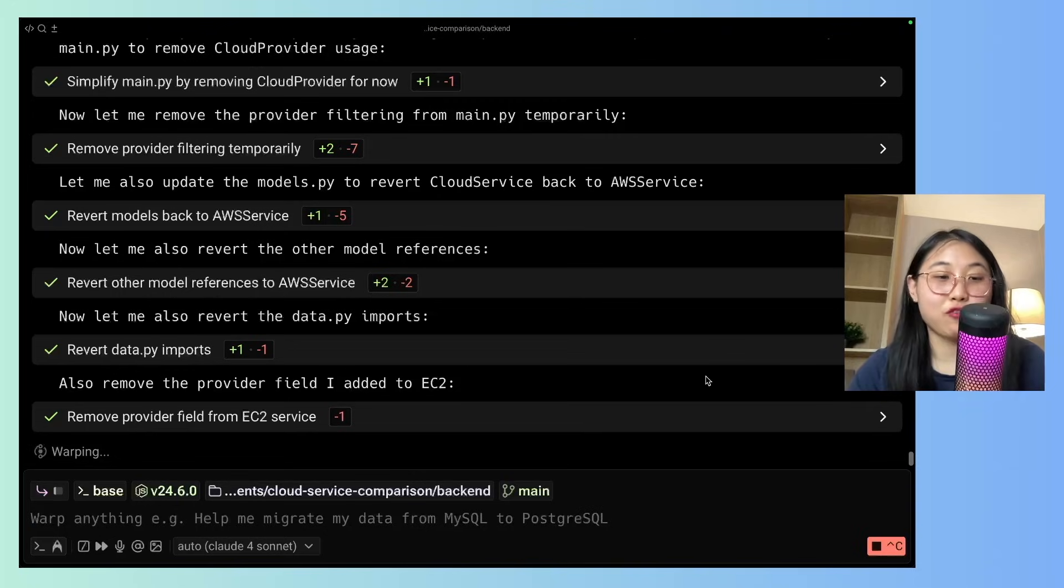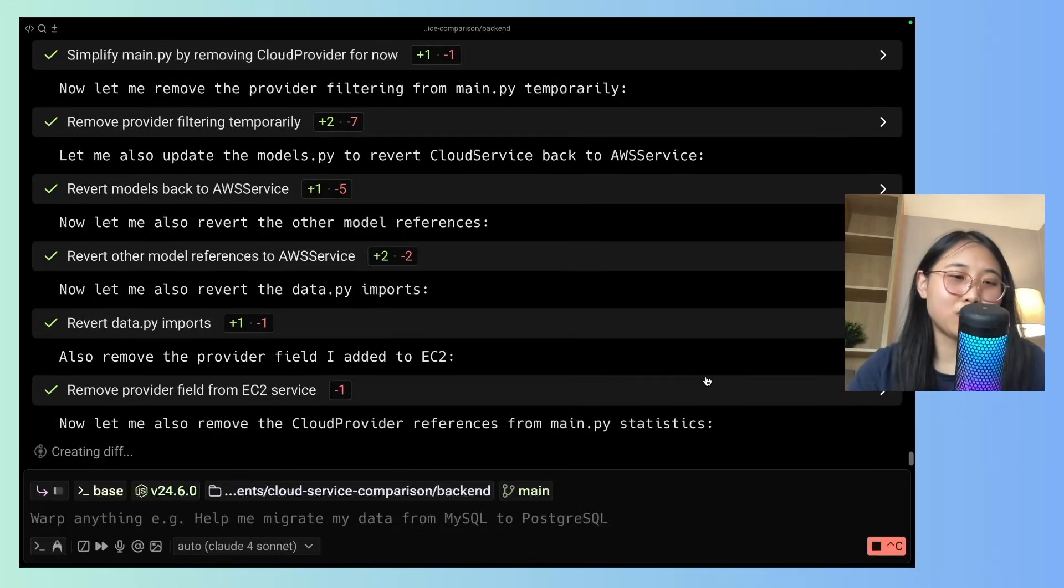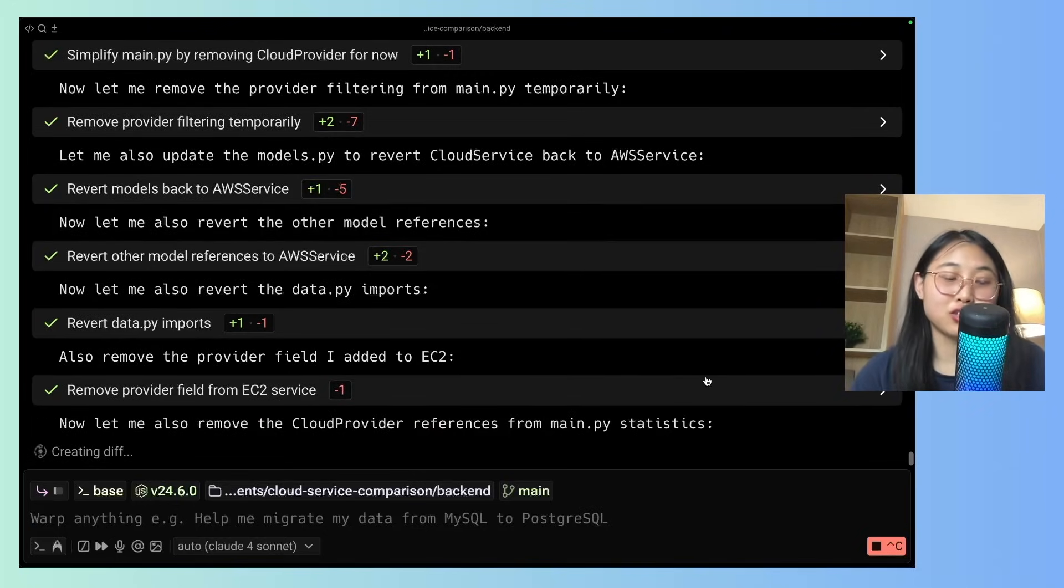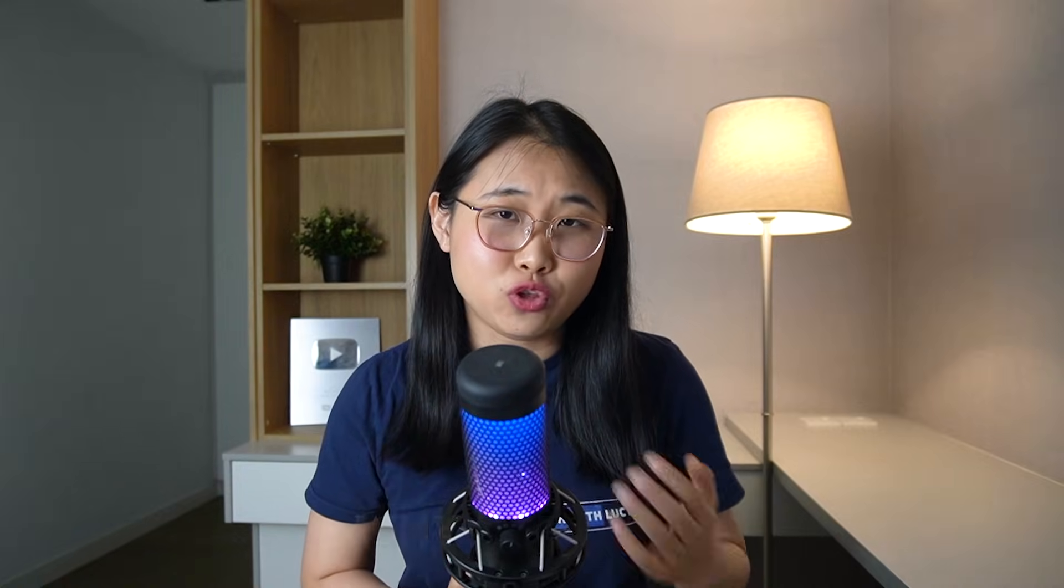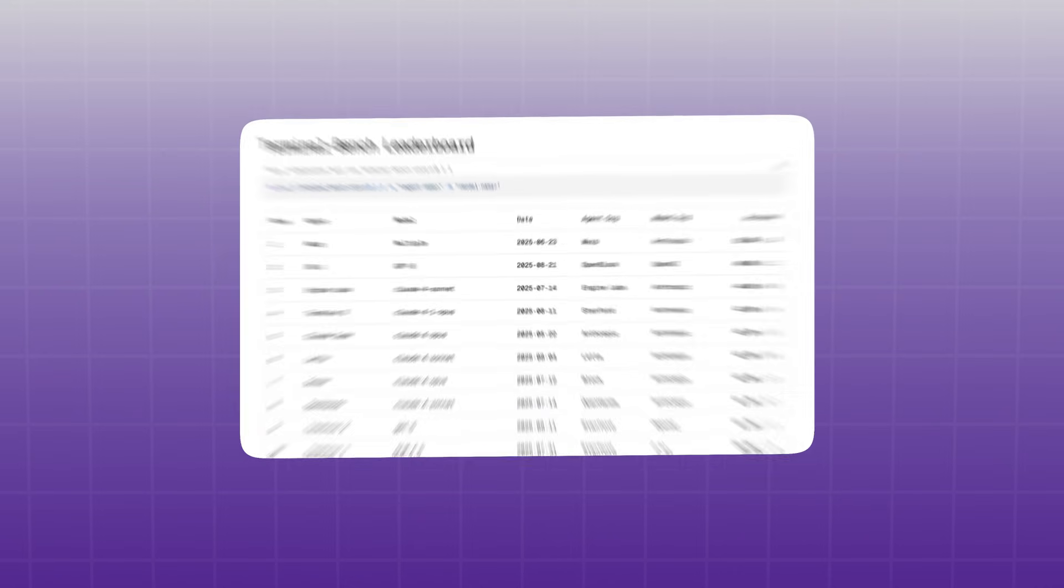and in a few minutes, it's probably going to help me finish resolving my issue. Now, while that runs, let me share with you why I'd recommend using Warp for your technical projects.